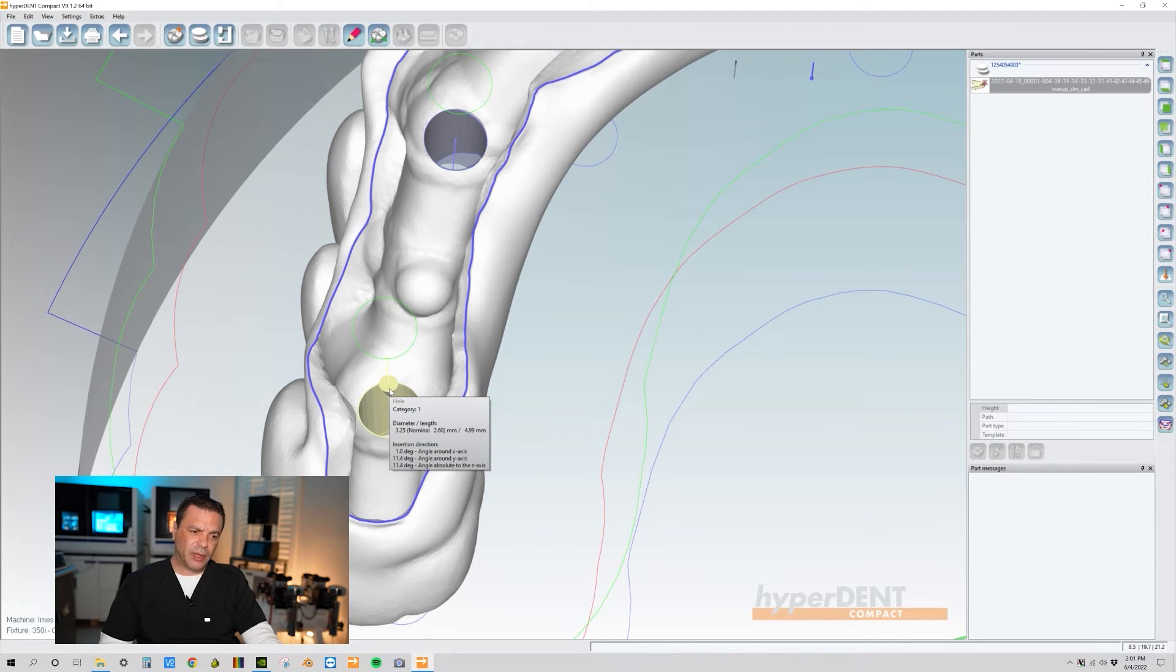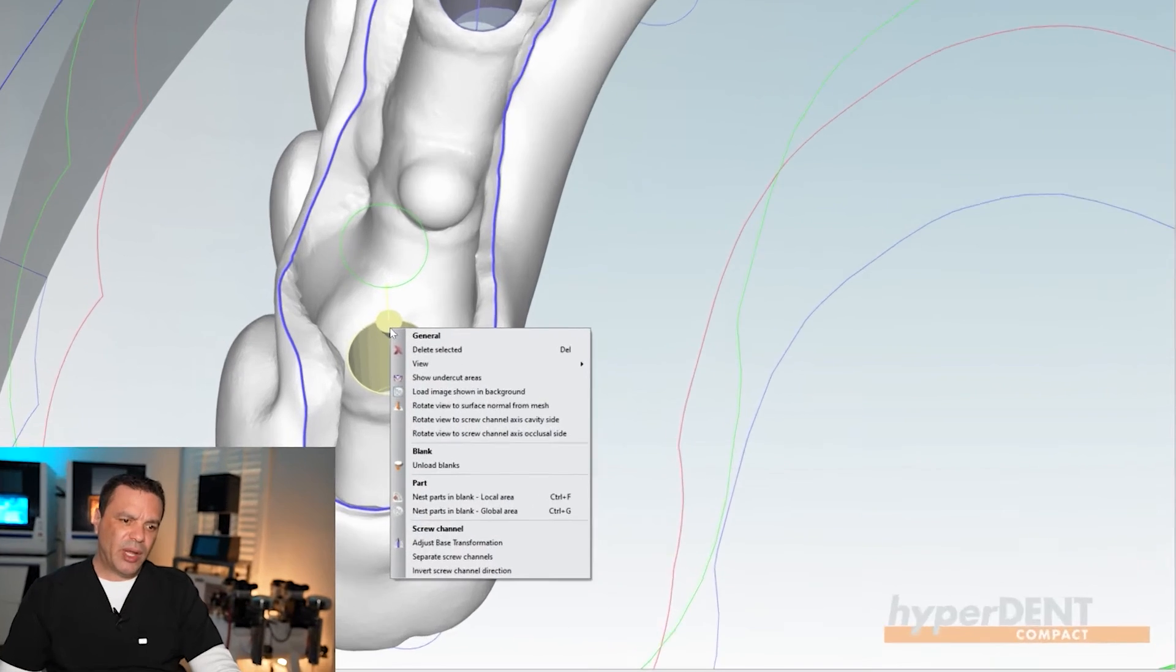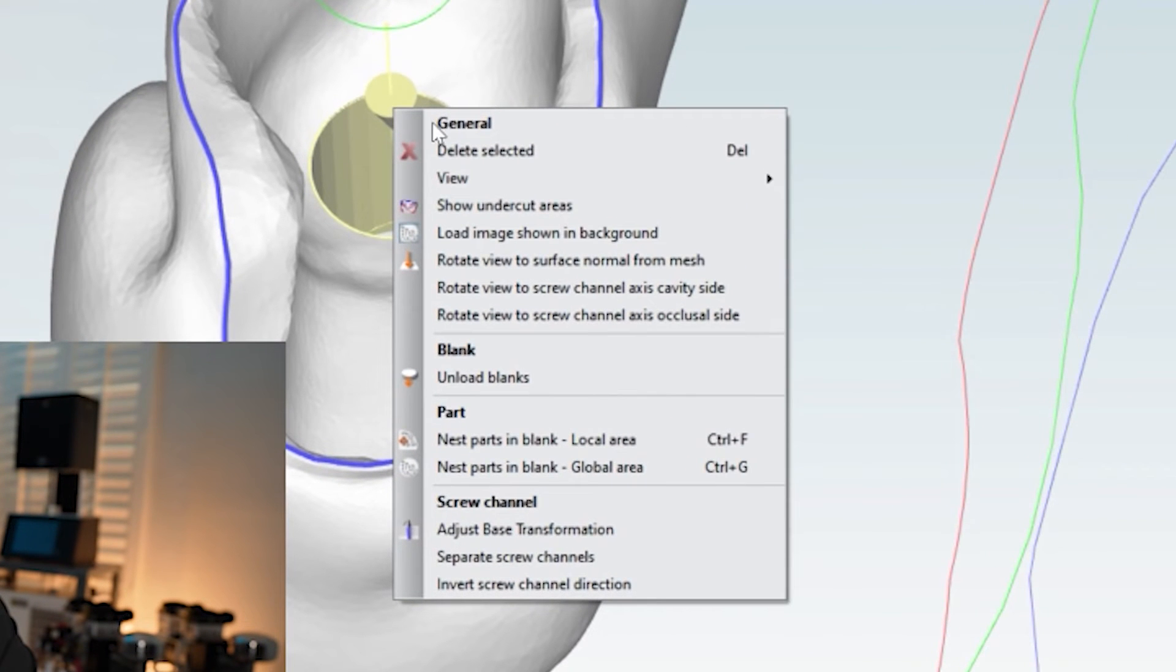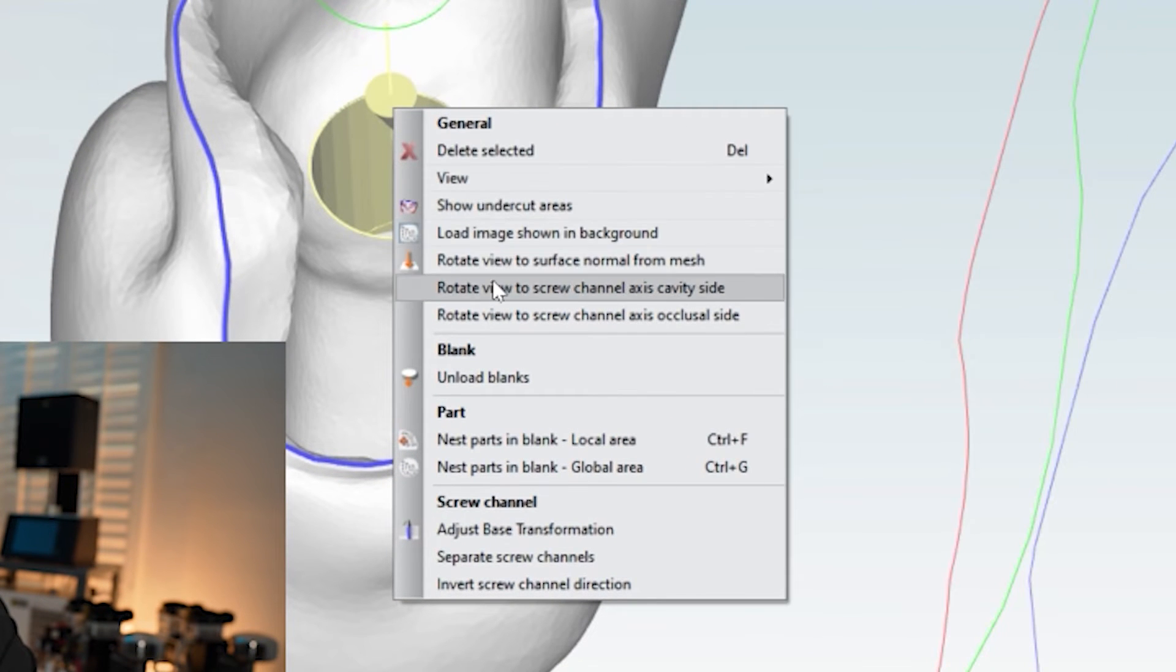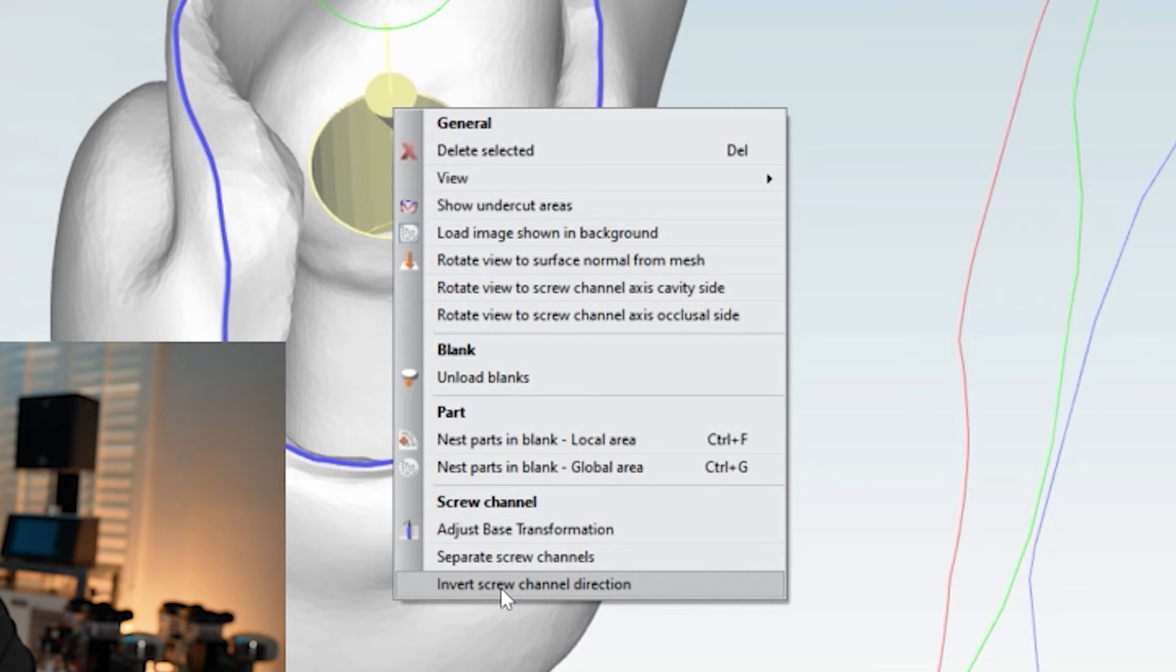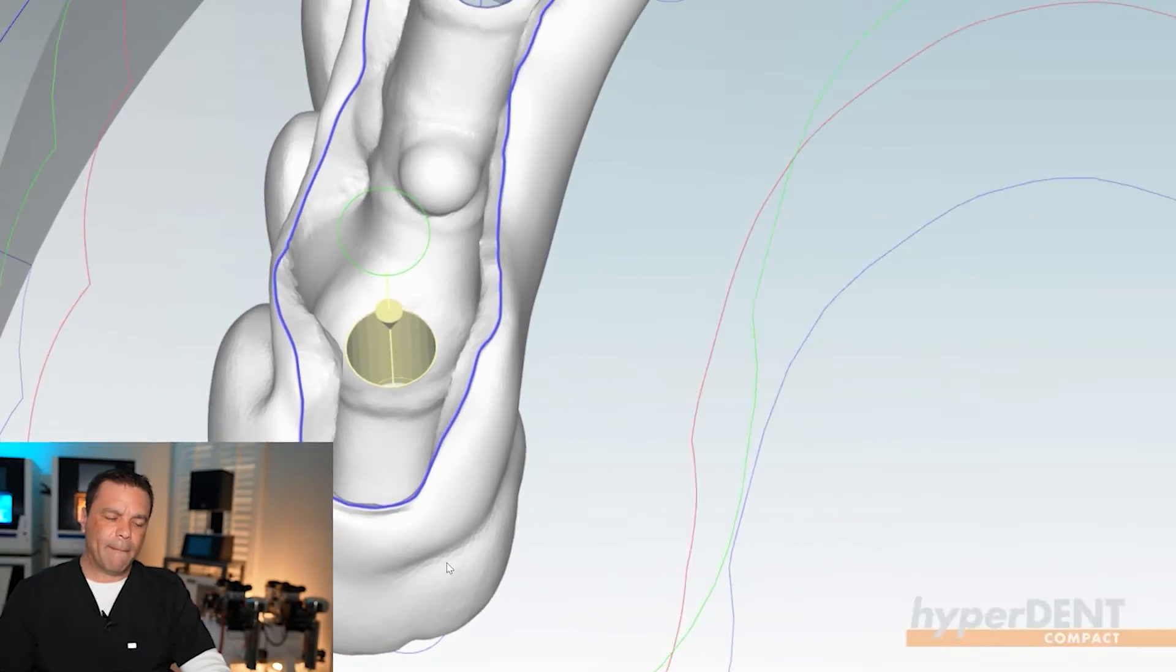it's going to turn yellow. Then right click and we have all these options over here. We're going to go down to the bottom option, the very bottom option that says invert screw channel. Just go ahead and click on that.